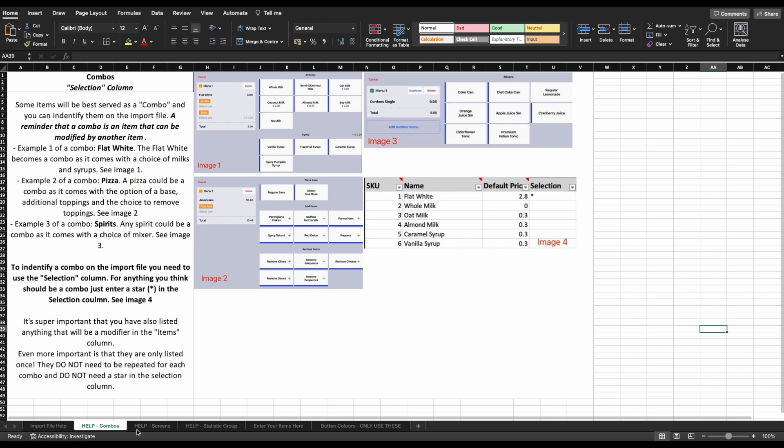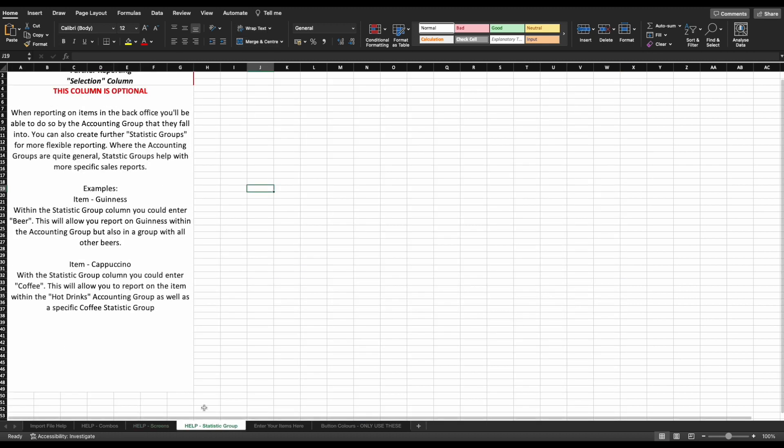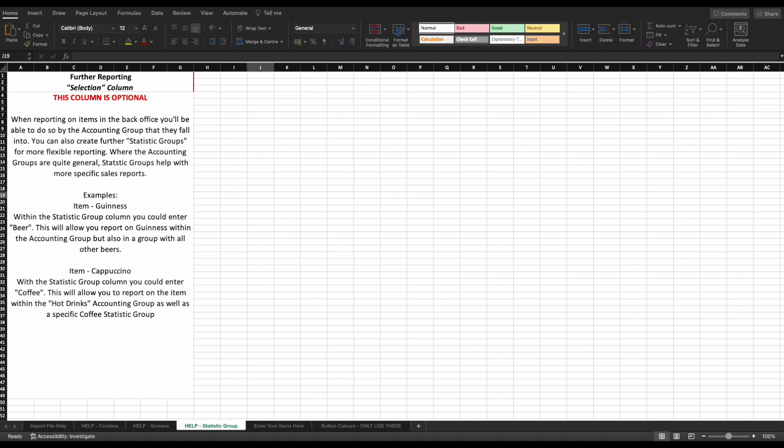You'll be able to find extra help for how to identify combos, how to correctly build your POS or menu screens, and how to set up optional further reporting. The part that you need to complete is the sheet named enter your items here, and this is where we'll head to next.